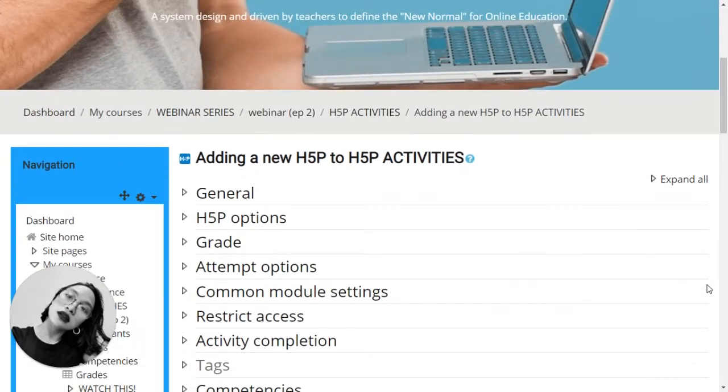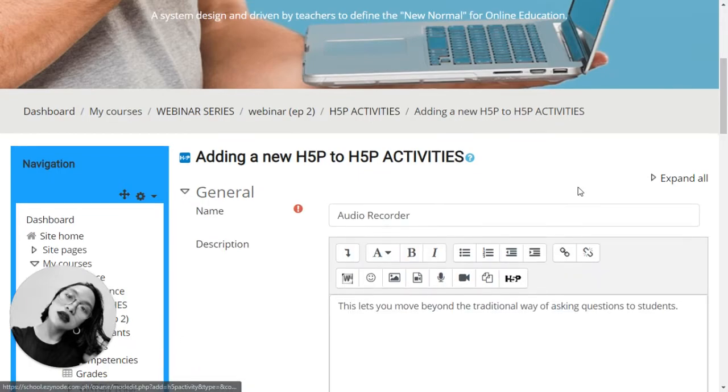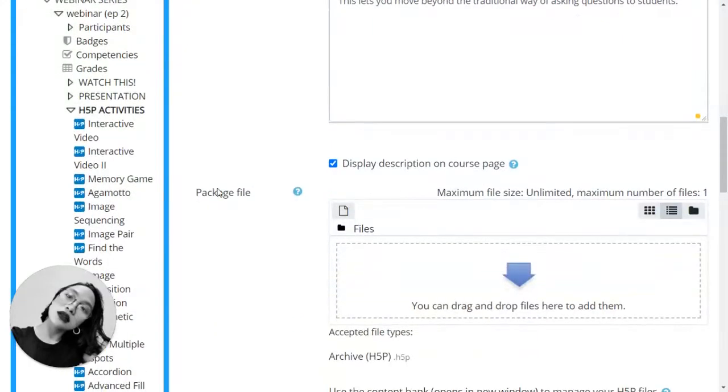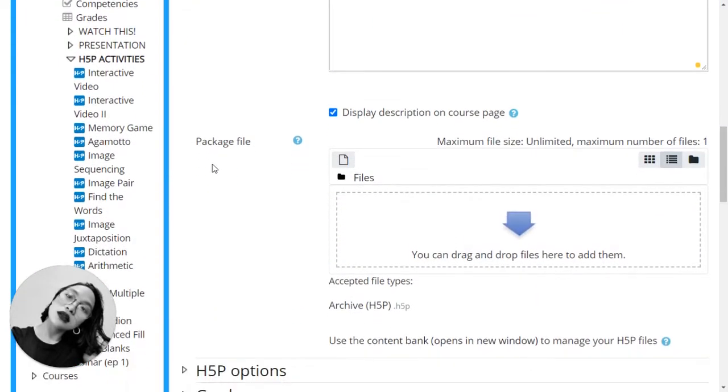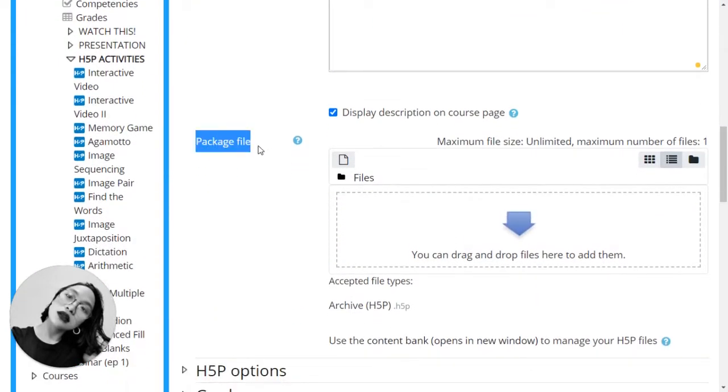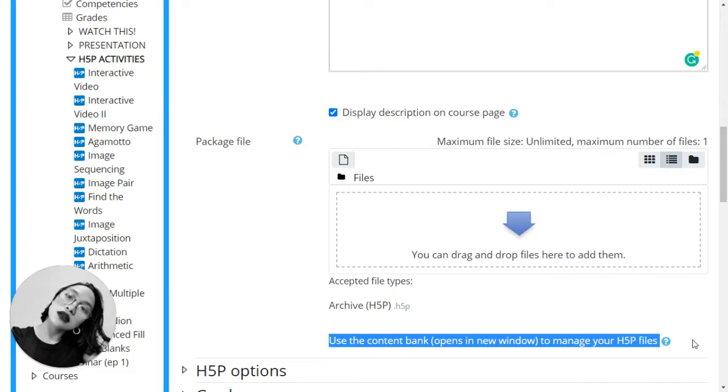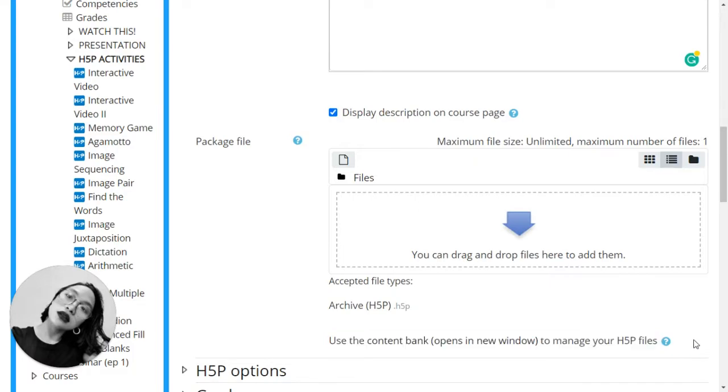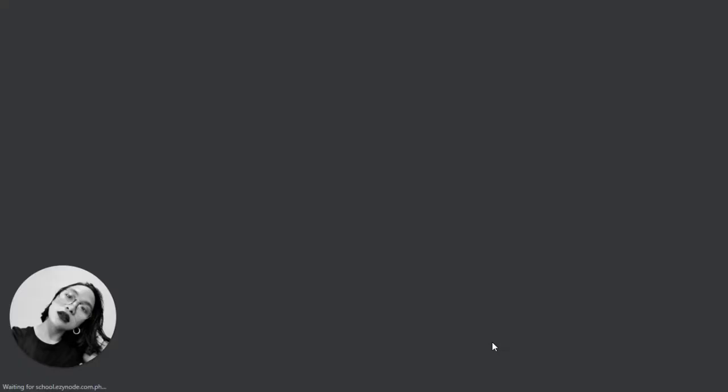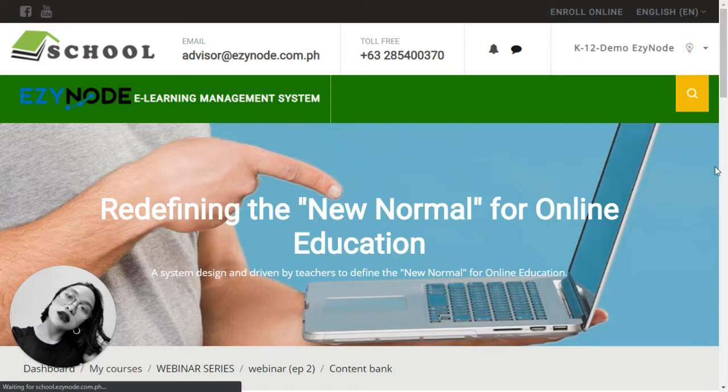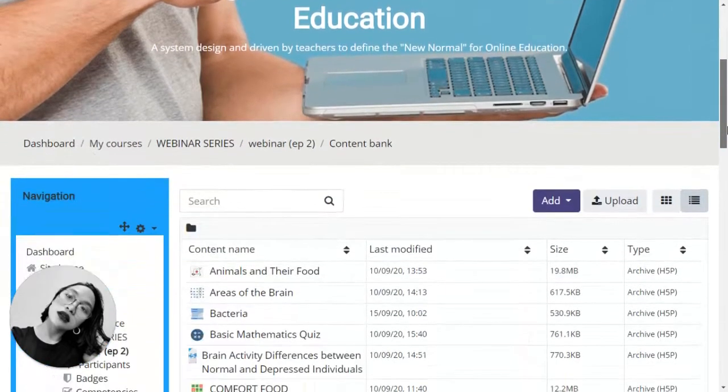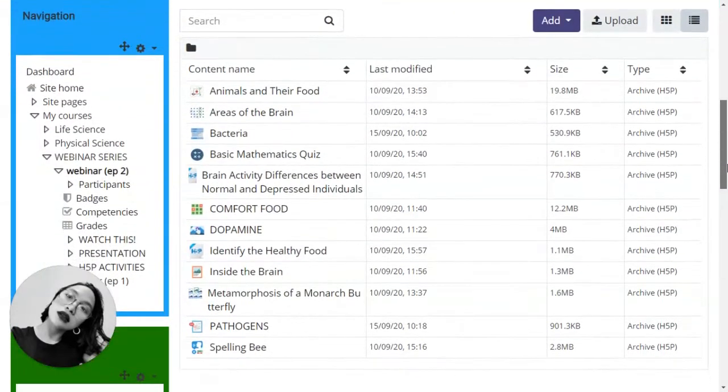Let's go back up once everything has been filled out. In the general, you will see the package file. And in the package file, you will be able to see use the content bank to manage your H5P files. Click on opens a new window. You will go straight to the content bank.